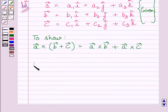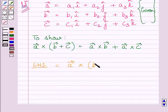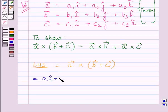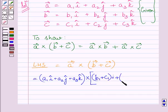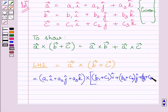First of all, let us consider the left hand side, that is a vector cross (b vector + c vector). We write vector a as a1i + a2j + a3k, crossed with (b + c) vector equal to (b1 + c1)i + (b2 + c2)j + (b3 + c3)k.